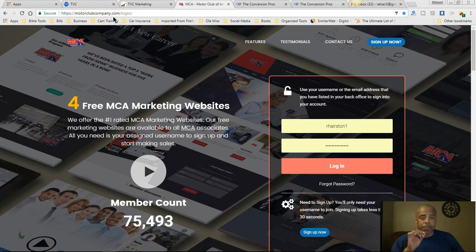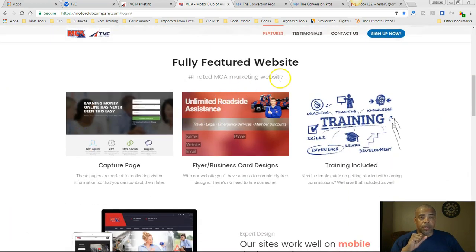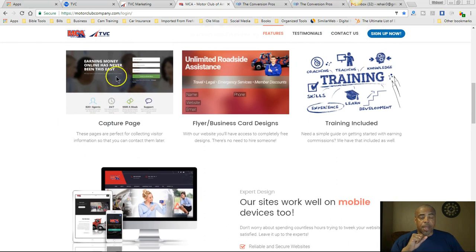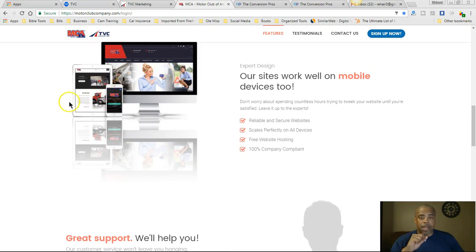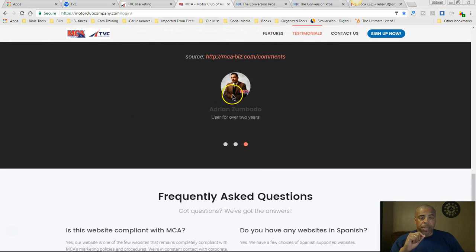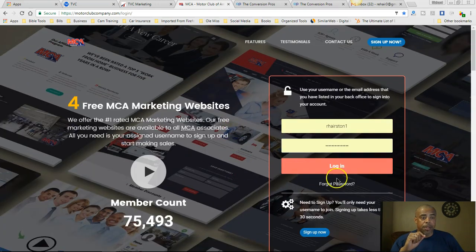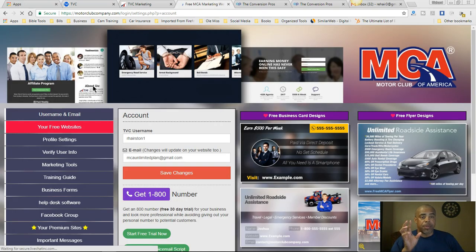The next way you can do this is go to MotorClubCompany.com. It has almost 75,500 members. You can click and watch a video here. It shows fully featured websites — a website where you have a capture page, business cards, training. You can have a company website. You get great support, testimonials, and frequently asked questions.